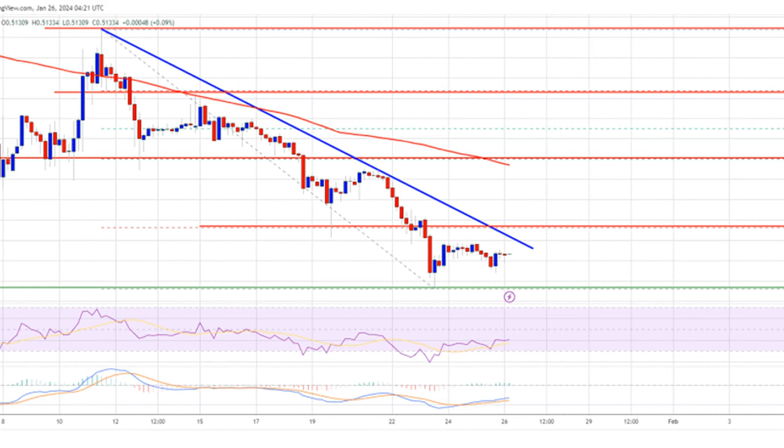In the past few days, XRP price saw a fresh decline below the $0.550 support. The bears were able to push the price into a short-term bearish zone below $0.525. Like Bitcoin and Ethereum, the price even spiked below the $0.500 support. A low was formed near $0.4961, and the price is now consolidating losses, back above the $0.500 level and showing signs of a minor recovery wave.